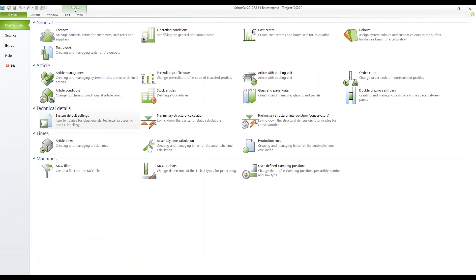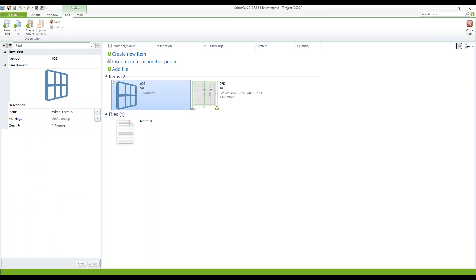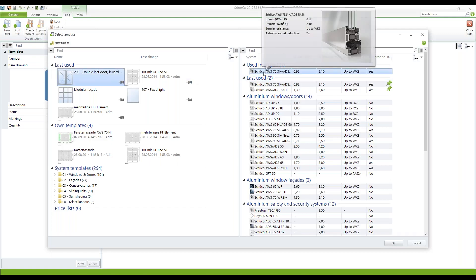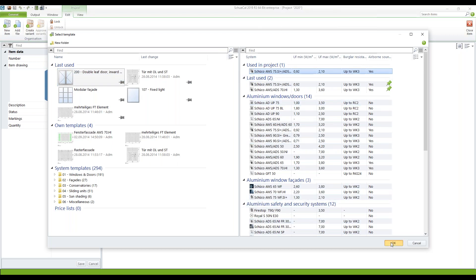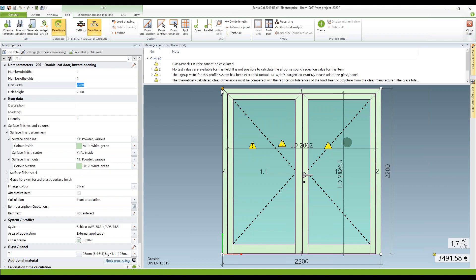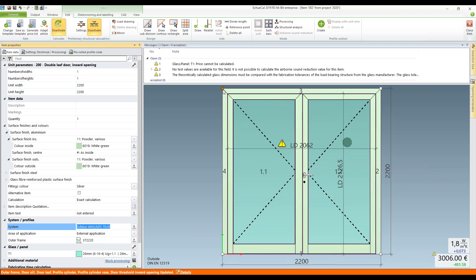I go to my project and create a new item — also a door — using AWS 75 for the double front door. Click on that, click OK. Regarding the cleats for the frame, I get them 'nailed.' Now if I change the profile system to AWS 70 and click OK, I again get them 'nailed' — but I had defined 'without cleats' for AWS 70. This is a special effect I'd like to demonstrate.